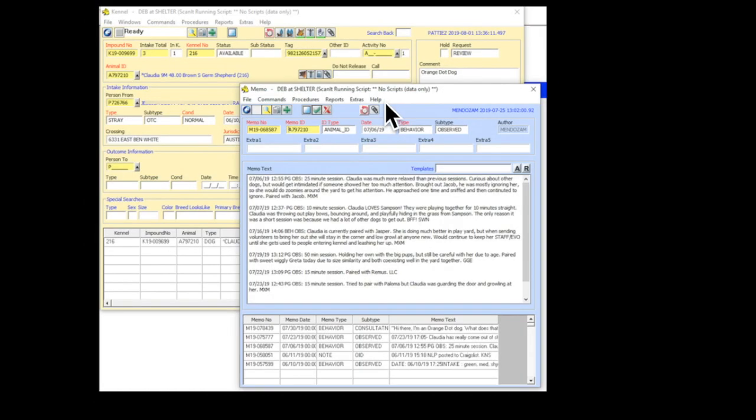you press on Notes, and it'll bring up the various notes that are available, including playgroup observations and behavior observations.